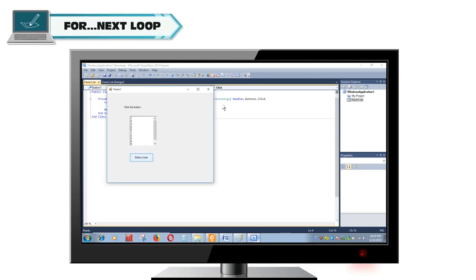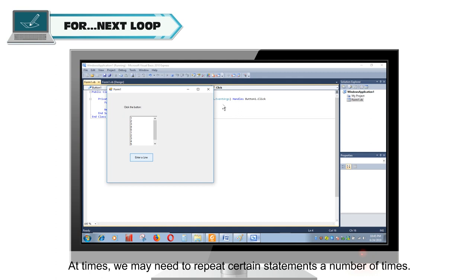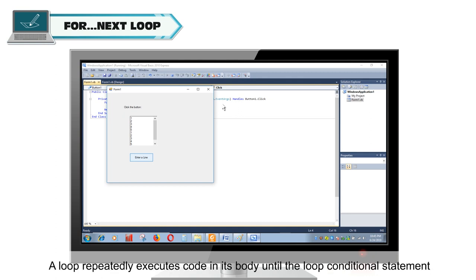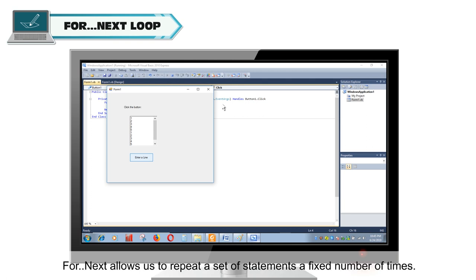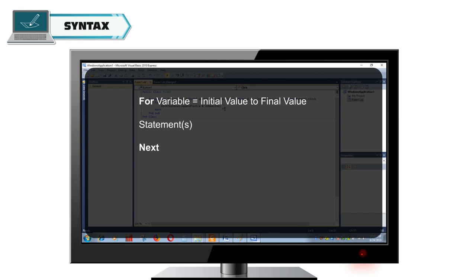For Next Loop. At times we may need to repeat certain statements a number of times. A loop repeatedly executes code in its body until the loop conditional statement becomes false. For Next allows us to repeat a set of statements a fixed number of times. Syntax: For variable = initialValue To finalValue. Statement or statements. Next.